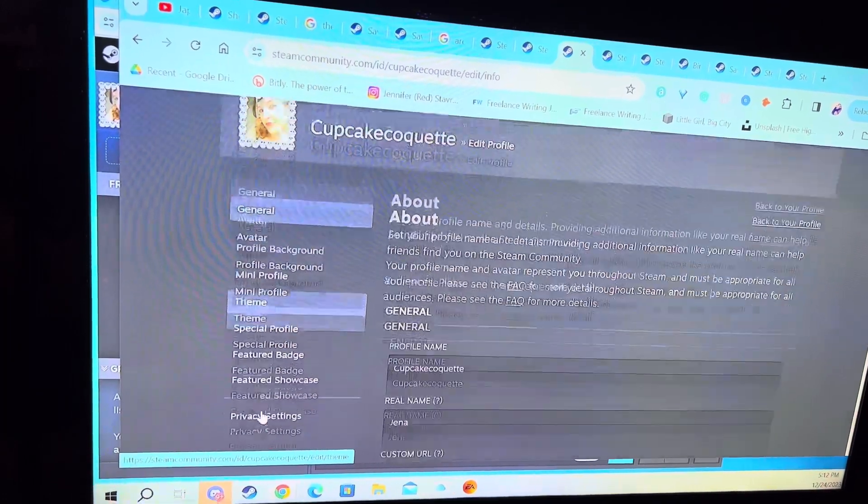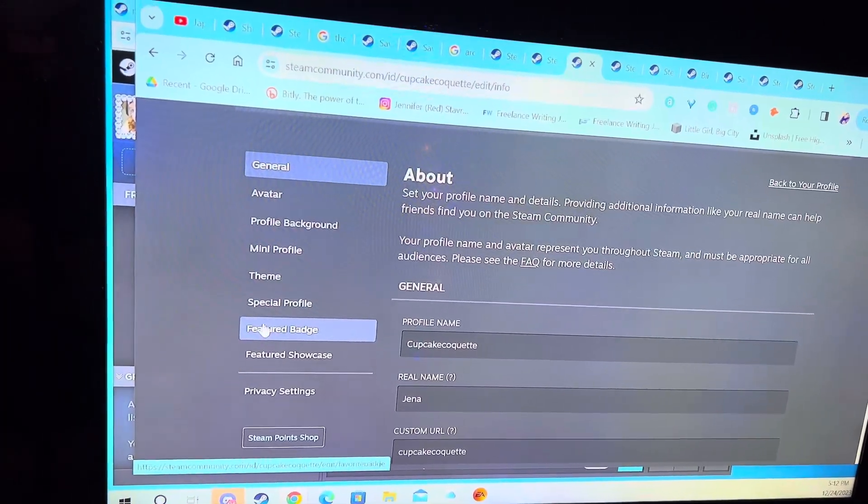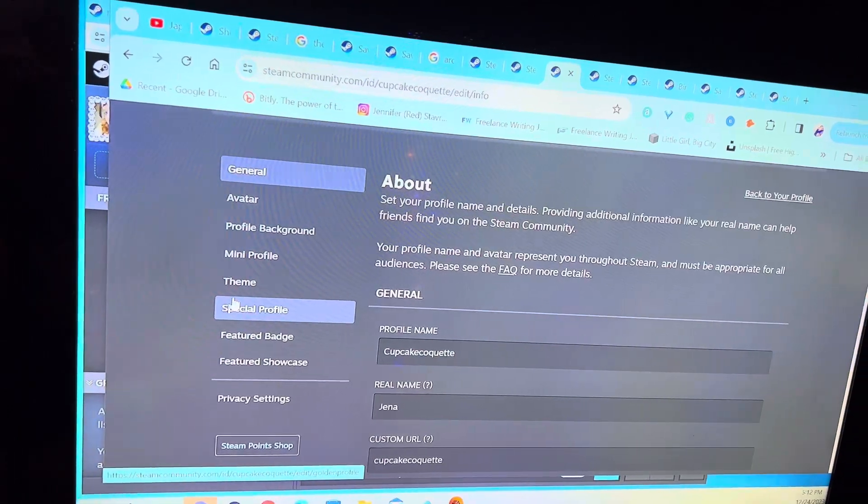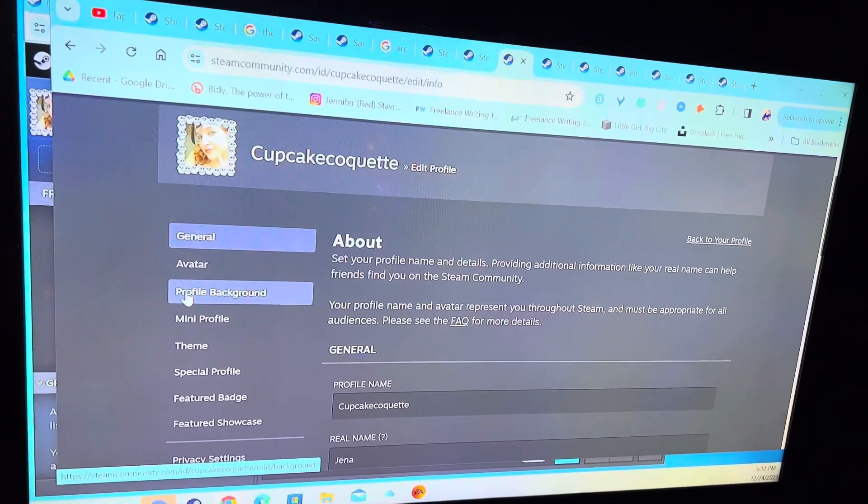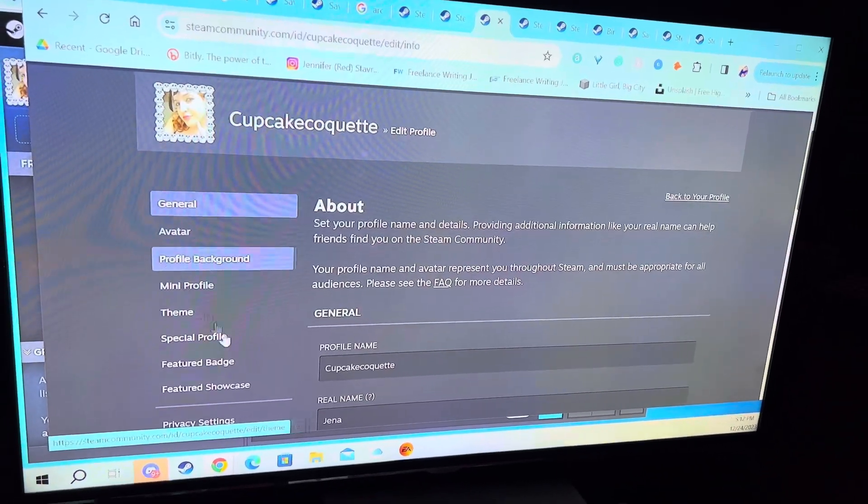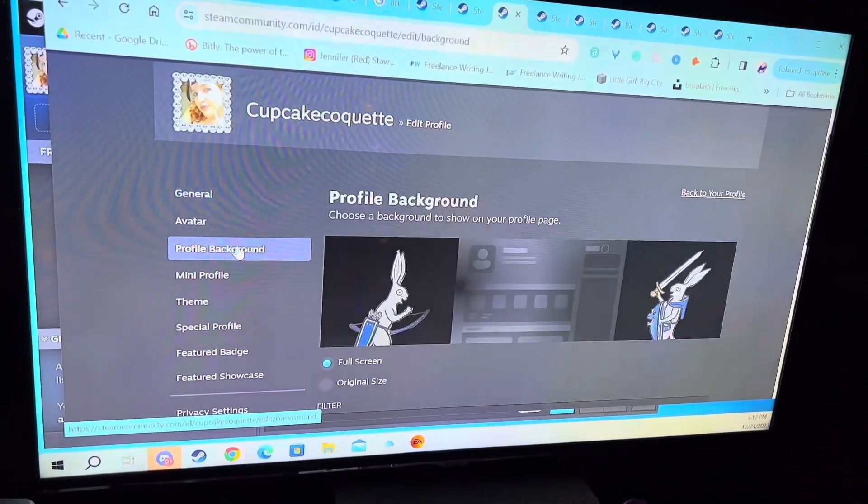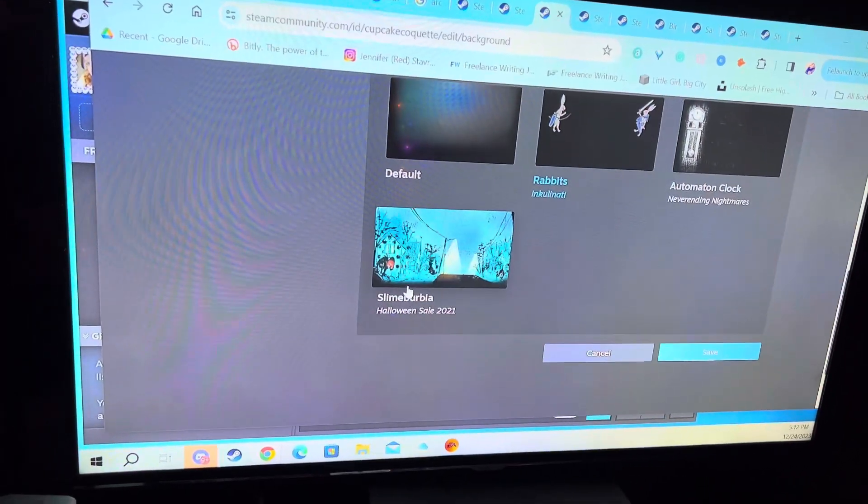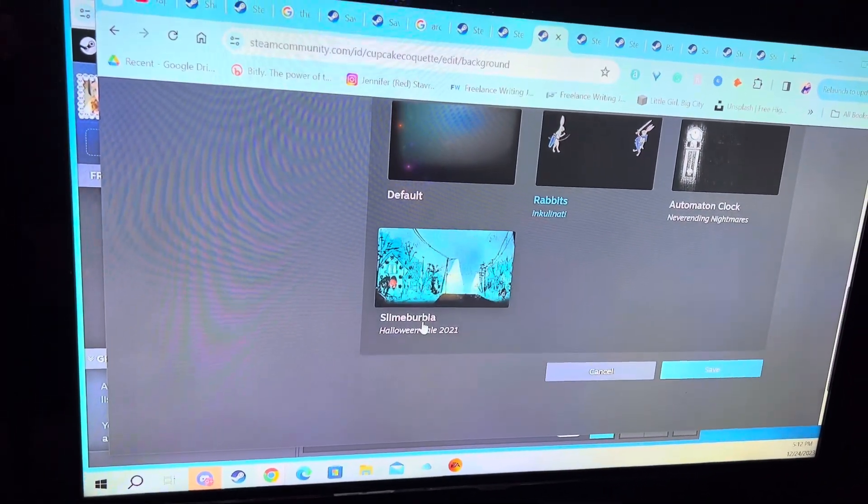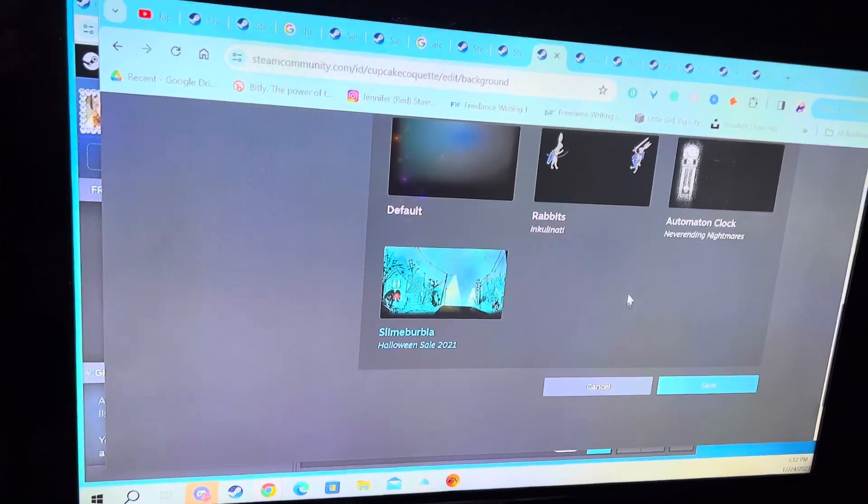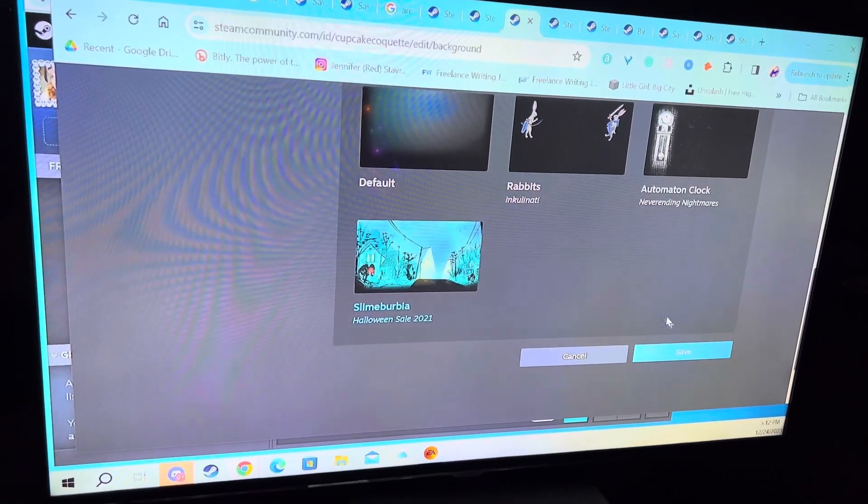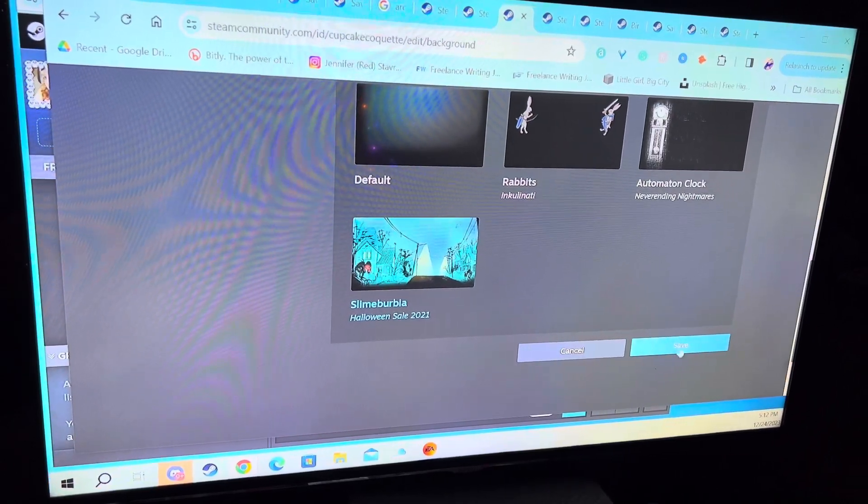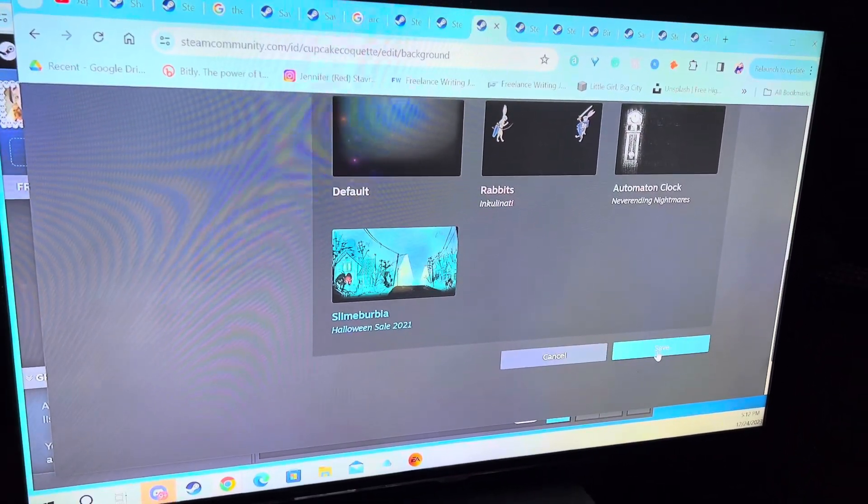That's kind of how this thing works. This is new to me, but in case you were thinking about doing badges and things like that, that's how you do it. I'm gonna put this thing back to my profile background. I'm gonna go back to the Halloween sale. You can see that I got this automation clock for finishing the ones for Neverending Nightmares, and then I push this and I save it.